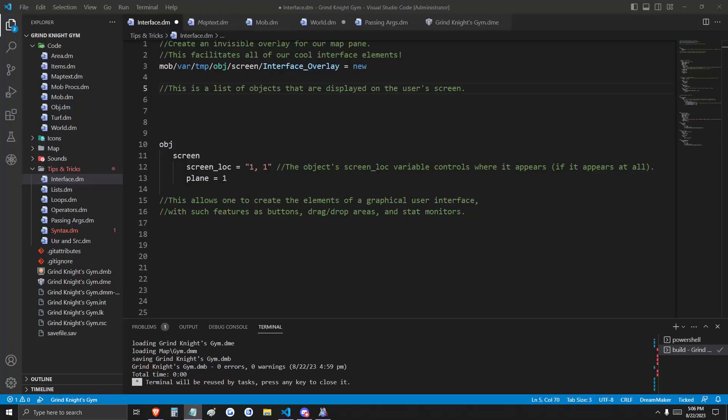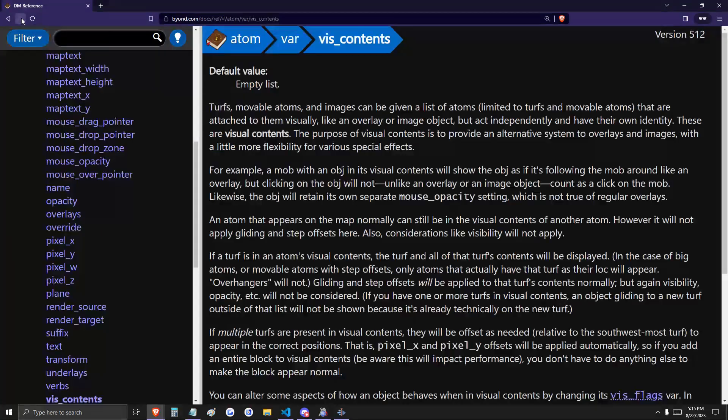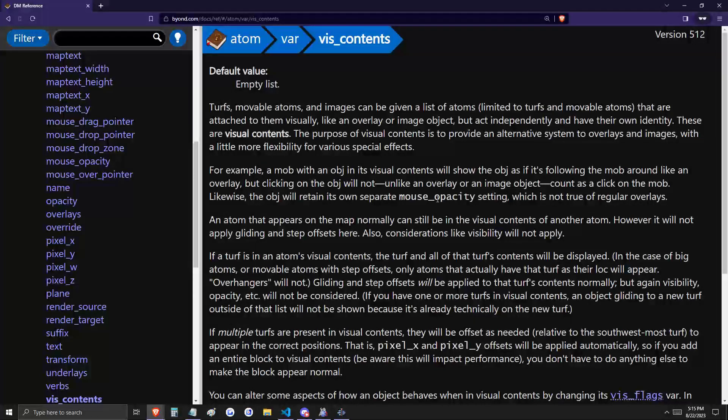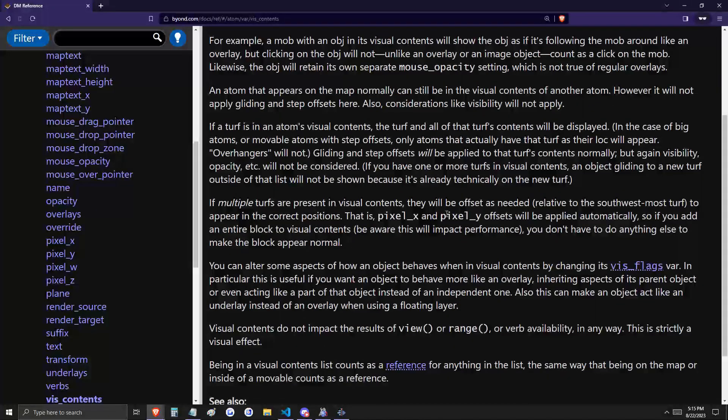Let's get started. The on-screen interface that you're going to see in today's video is facilitated by two key aspects of the DreamMaker language. Those are the client screen and viz.contents, which is a list of atoms attached to an object. We're going to briefly cover both in today's video.